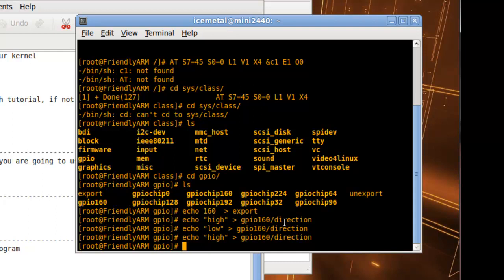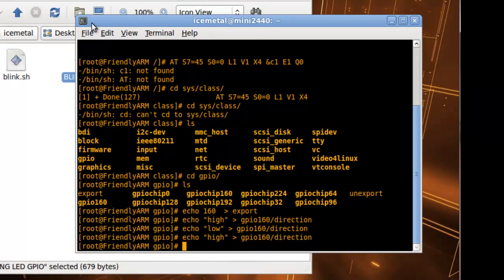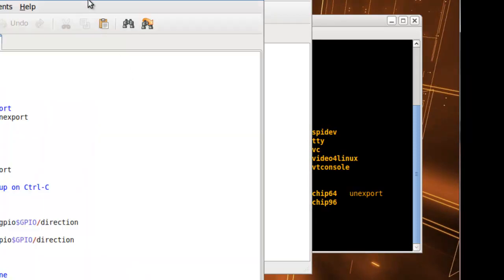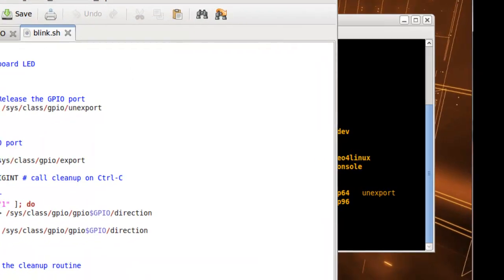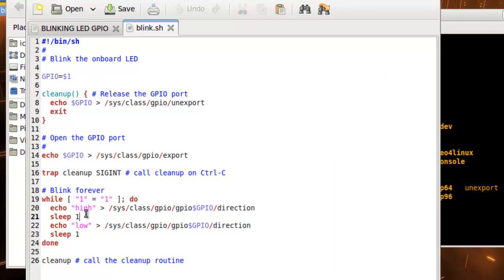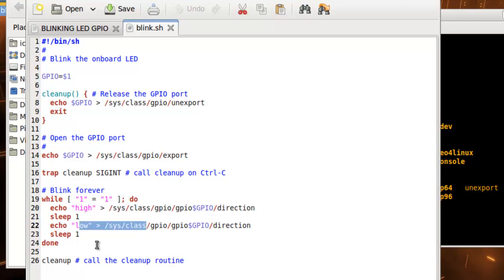Next, I'm going to show you a program I found online that does exactly what we did but adds a sleep. This will make the LED blink one second on, one second off, continuously.